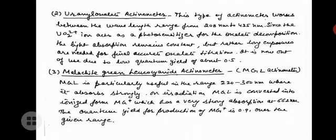The second type of actinometer is the uranyl oxalate actinometer. This type works between the wavelength range from 208 nm to 435 nm. Since the UO₂²⁺ ion acts as a photosensitizer for the oxalate decomposition, the light absorption remains constant, but rather long exposures are needed for final accurate oxalate titrations. It is now out of use due to a low quantum yield of about 0.5.